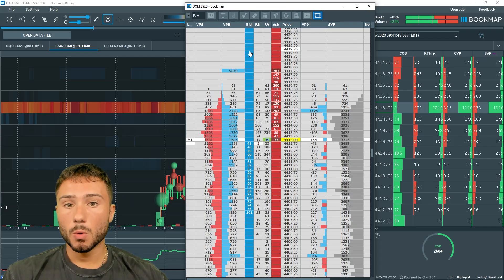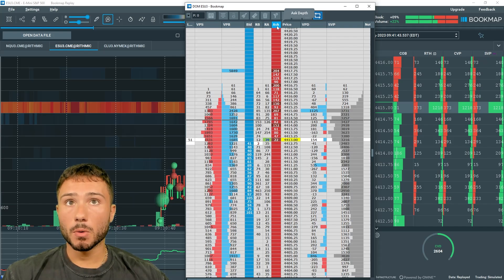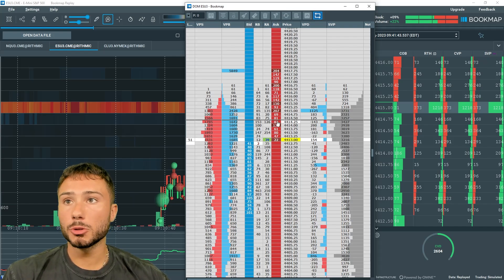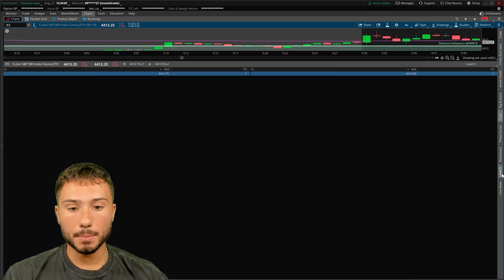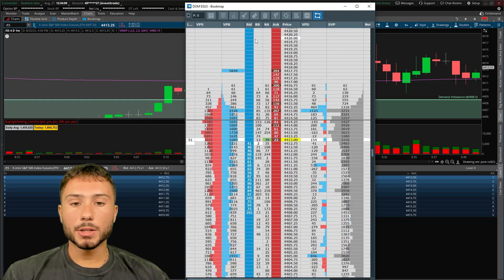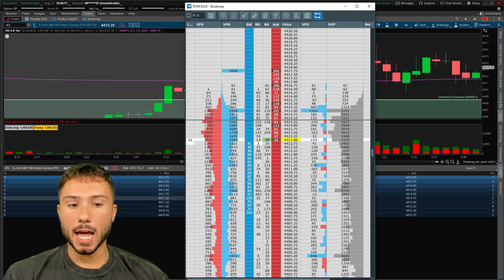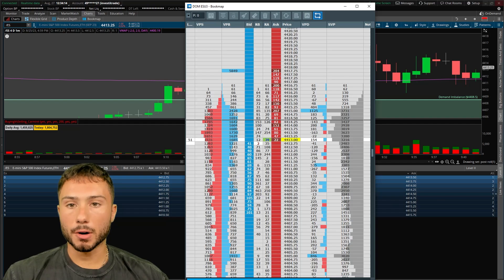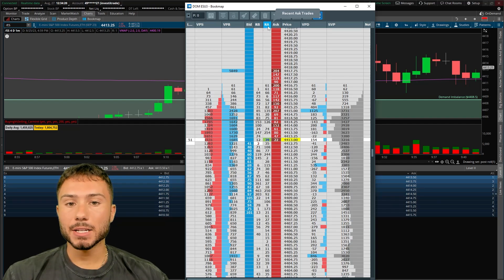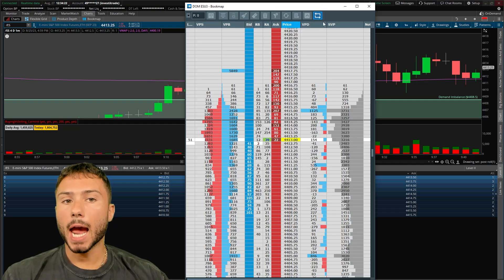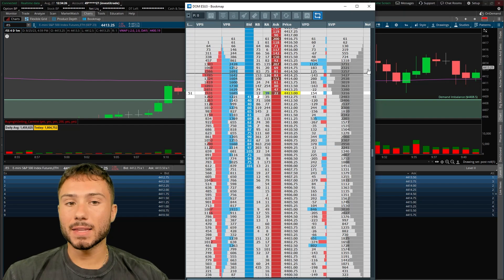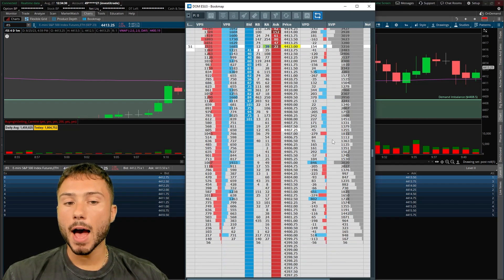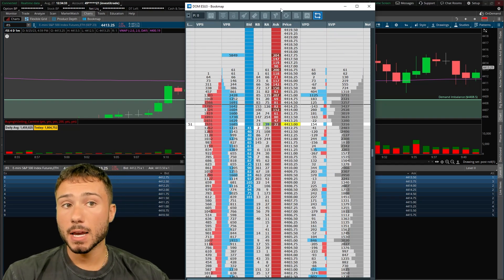I like having a split profile between bid and ask. I like having a delta by price on my depth of market. And also on every single depth of market, you're going to have level two data. You're going to have bid depth, which is this dark blue column, and you're going to have ask depth, which is this dark red column. This is the level two data, the same level two data that you're going to see on any charting platform. Instead of it being horizontally on a level two, we're going to have it vertically on a depth of market. We're also going to have recent bid trades and recent ask trades at that price. I also like having a session volume profile.